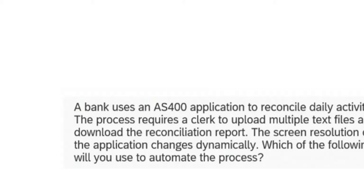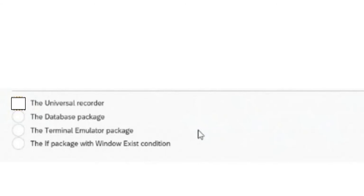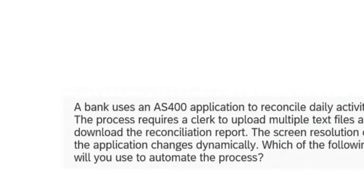First one is a bank uses an AS400 application to reconcile daily activities. The process requires a clerk to upload multiple text files and download the reconciliation report. The screen resolution of the application changes dynamically. Which of the following will you use to automate the process? Here you can see they are asking two things - they want to upload and download file reconciliation report, and the screen resolution is changing for the application dynamically.